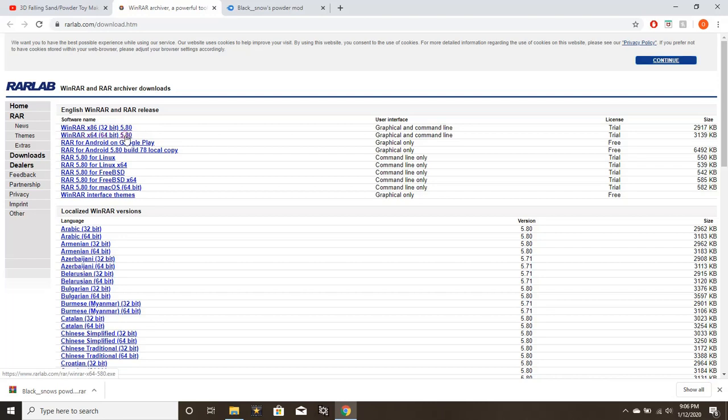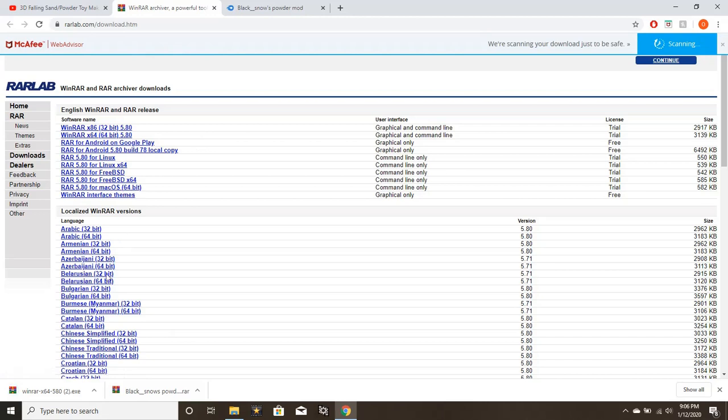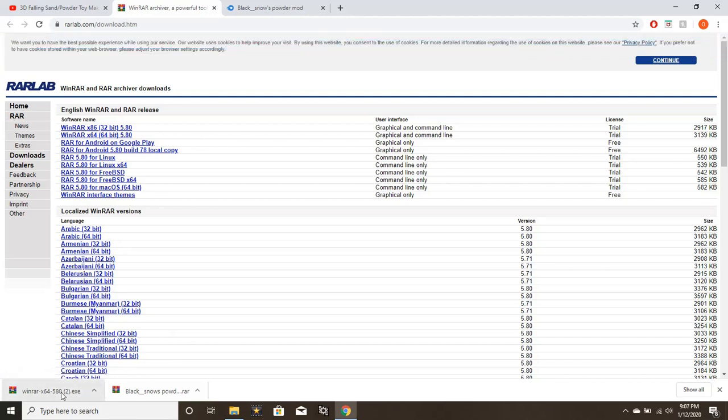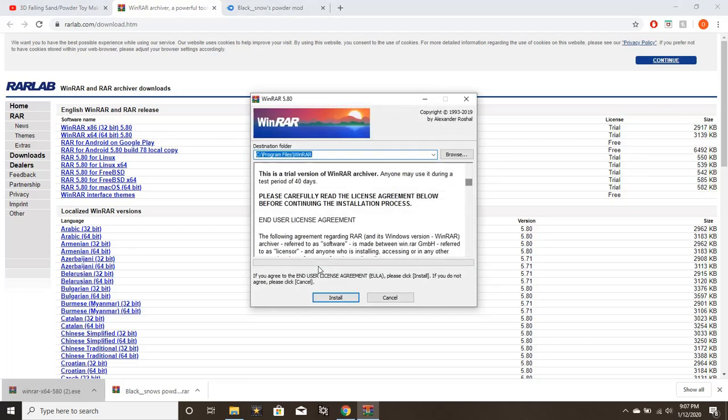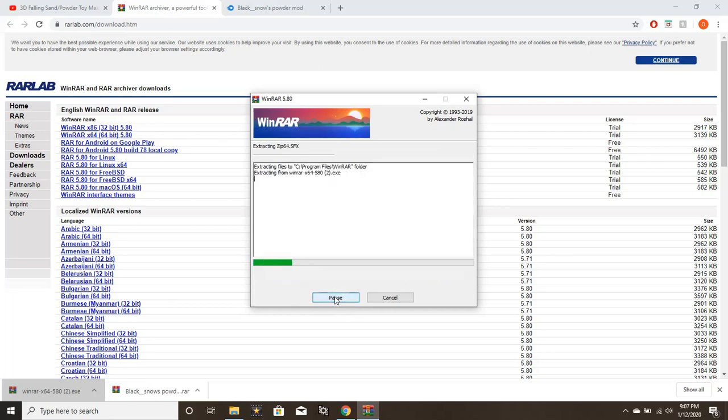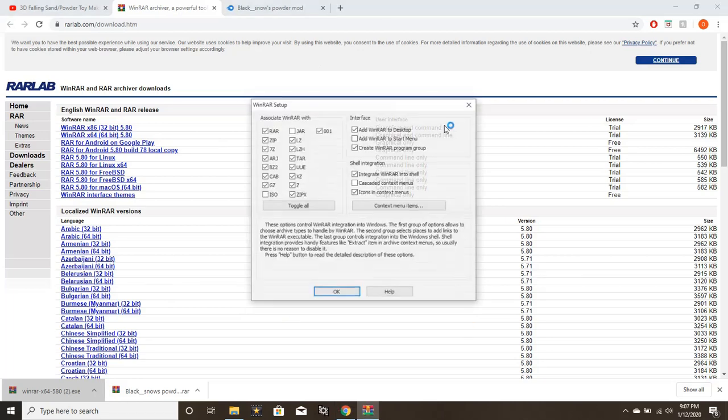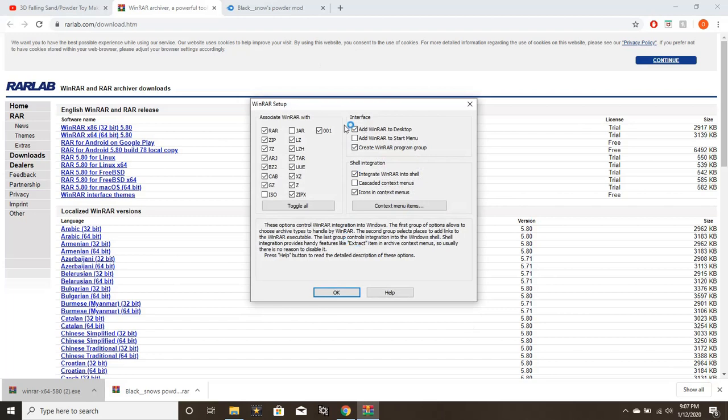I have a 64-bit Windows computer, so I'm going to download that. Now what you're going to see here is that—okay, I actually already got this installed, but this actually works the same as if it's not installed. You're going to want to open the WinRAR archiver file. A window is going to pop up asking if you want to allow this app to make changes to your device. Click yes.